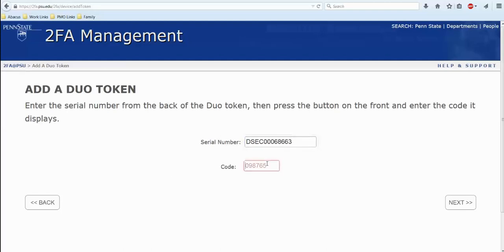To get the next step, the code, switch the token back to the front and press the white button. And you will see a six digit number. Please enter that in the code and click next.